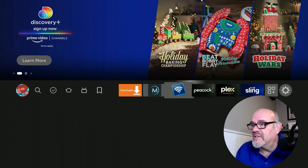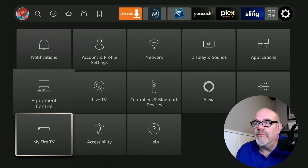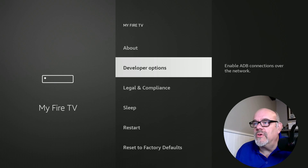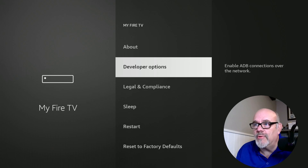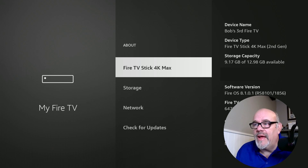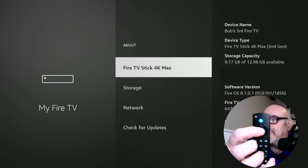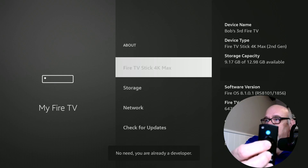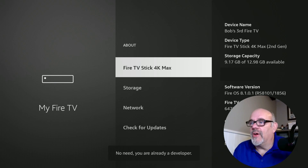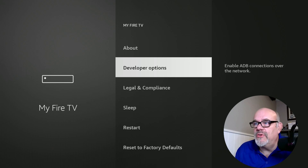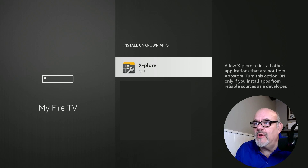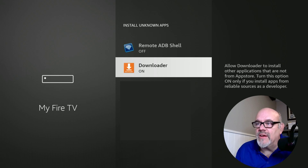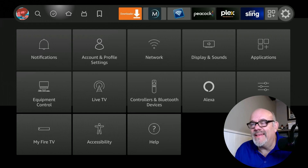We're not going to open it quite yet because there is a setting that we need to check. Go over to the gear and then move down to My Fire TV, then down to Developer Options. If you don't have Developer Options — if you just see About and then Legal and Compliance without Developer Options in the middle — click on About and over your device, in my case the Fire TV Stick 4K Max, tap the Select button seven times. After the seventh time, it'll say that you are a developer. Go back to Developer Options and make sure that under Install Unknown Apps, Downloader is set to On. If it's set to Off, click the center button to change it to On, and then hit the Home button.